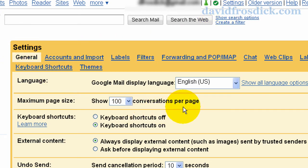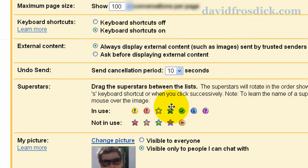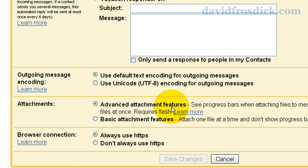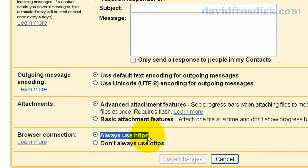On this page what you can do is scroll down to the bottom and you'll see a setting here that says always use HTTPS.